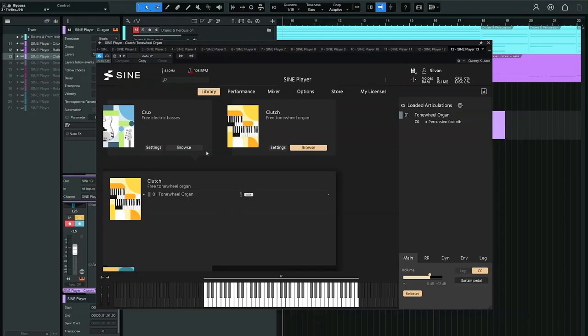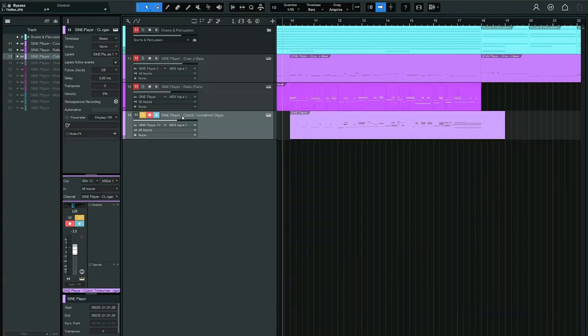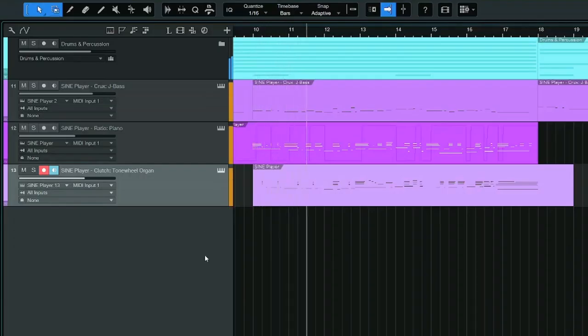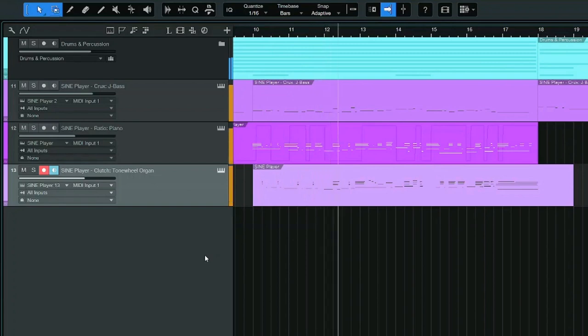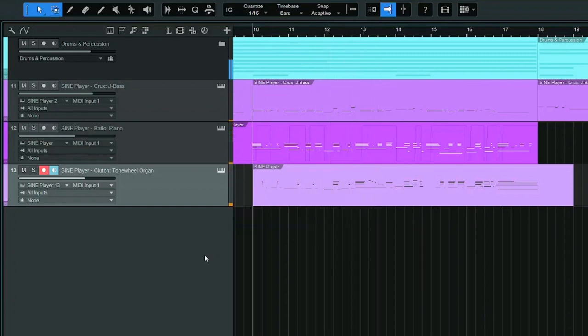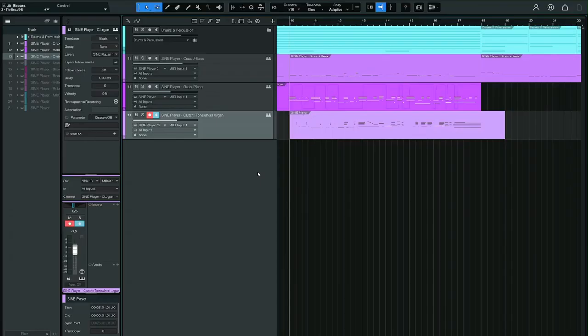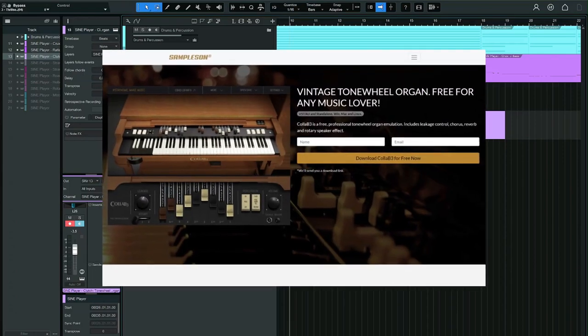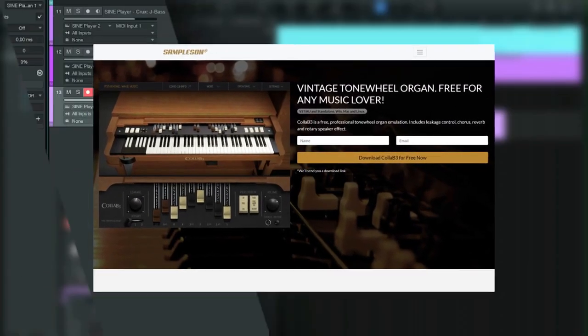Next, I added a Tonewheel organ that comes in Clutch. I think it's usable, but if you're looking for a free organ, maybe check out Colab B3.